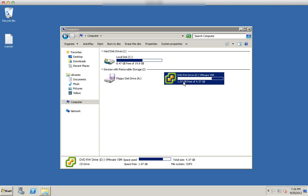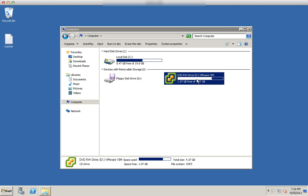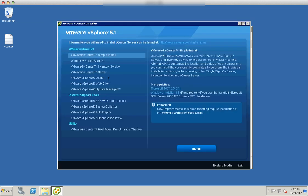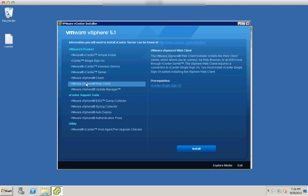What I have done is I have a brand new Windows 2008 R2 Service Pack 1 server and here I have the CD-ROM. I just need to click on the web client.